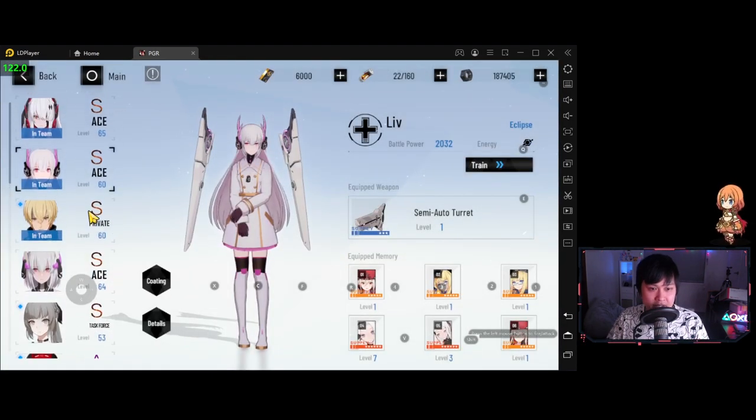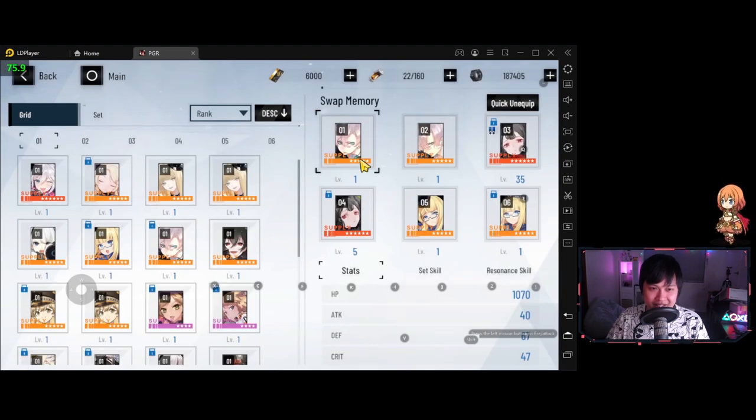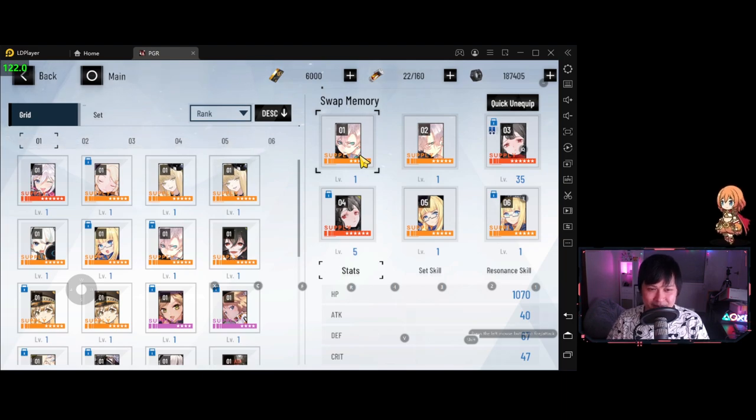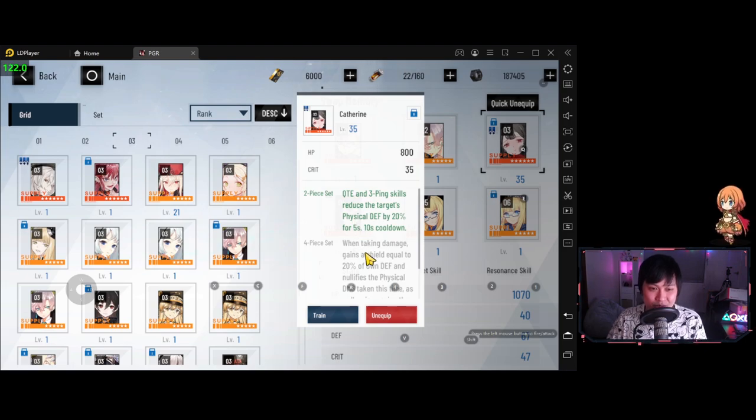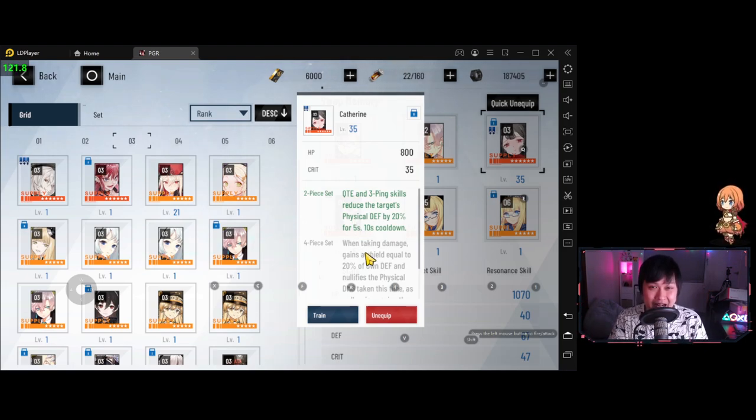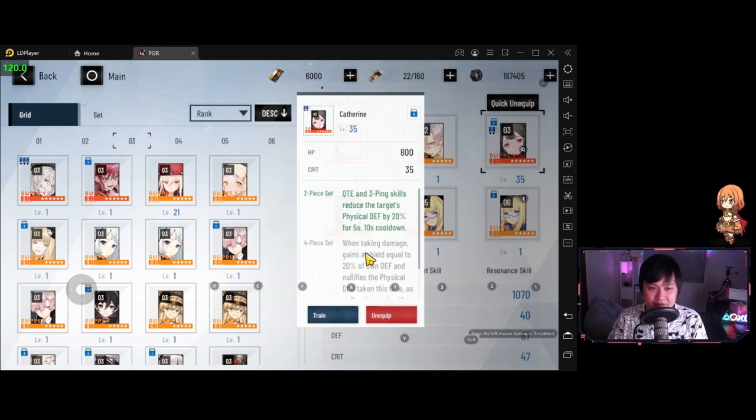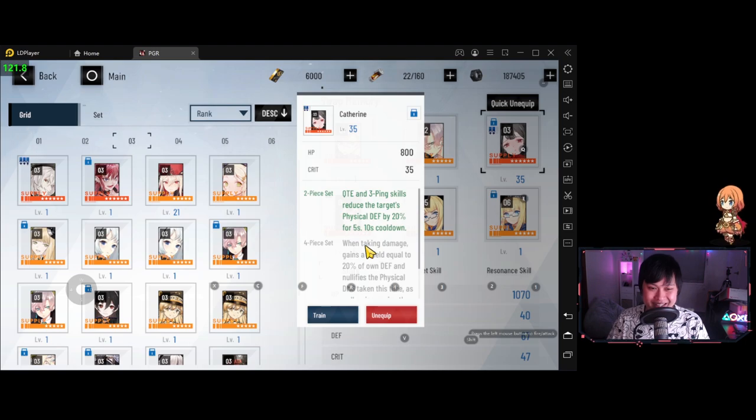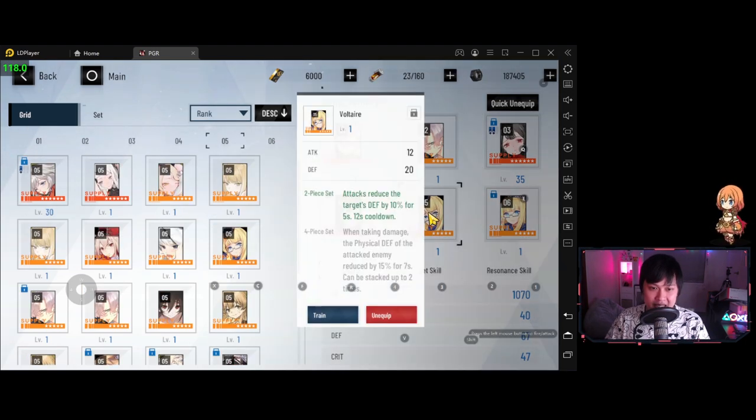On the other hand, let me show you guys what is on my tank. So we've got the Ike. This is just because I have nothing else to run. With slots three and four, I have Catherine, which is QTE and three ping skills reduce the target's physical defense by 20% for five seconds. So, so massive. That five seconds window is massive. Hopefully what's going to happen is that in those five seconds, the boss is actually going to die.